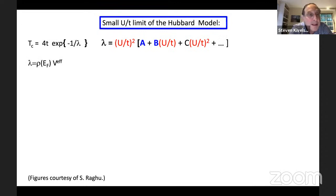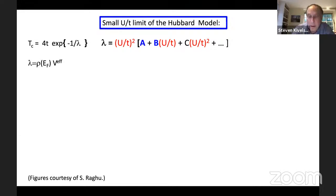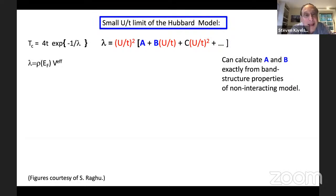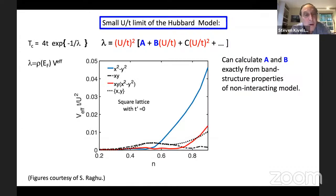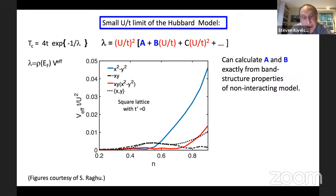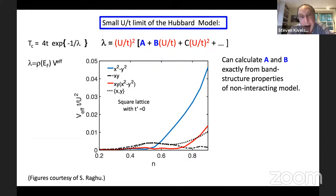At the end, this means we can use a controlled solution to get an expression for TC and for the character of the superconducting state valid at small U. The coefficients A and B can be calculated exactly from band structure properties of the non-interacting model. For the nearest neighbor Hubbard model, the x-axis is the electron density (with N=1 at the right) and the y-axis is the strength of the effective pairing interaction in units of U². The different colors show the largest eigenvalue in different symmetry channels: the dominant blue curve is in the d(x²-y²) channel, the red curve is in a G-wave channel, and the dashed curves are in various P-wave channels.